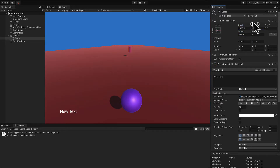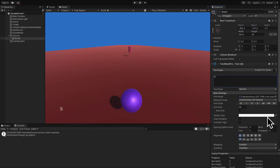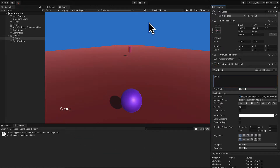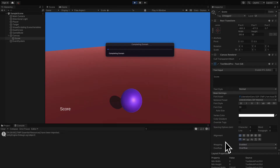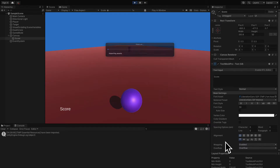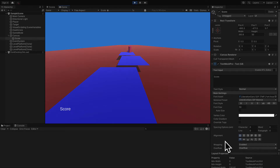Feel free to adjust until you have your text in a location that you like. We're going to change the text from 'new text' to say 'score' instead. If you play the game, you'll be able to see that score will remain in a fixed position on the screen like an overlay, because it's a user interface object. It's not considered part of the game — it's considered an overlay.